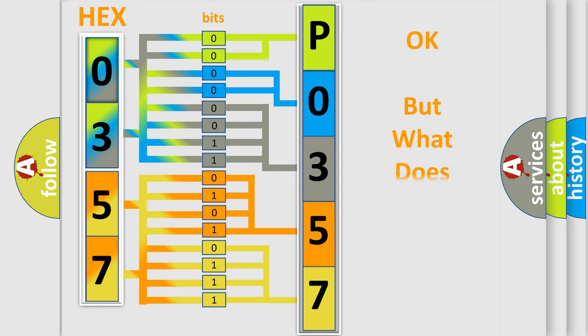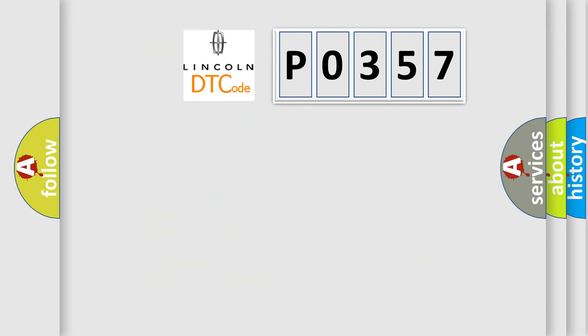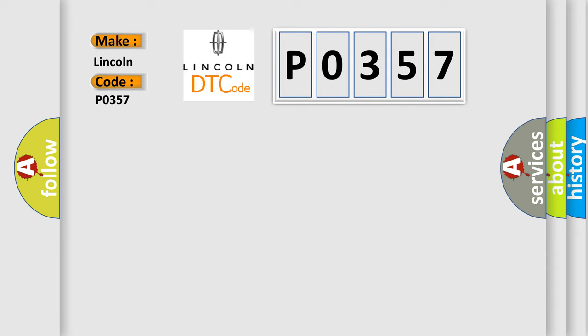The number itself does not make sense to us if we cannot assign information about what it actually expresses. So, what does the Diagnostic Trouble Code P0357 interpret specifically for Lincoln car manufacturers? The basic definition is